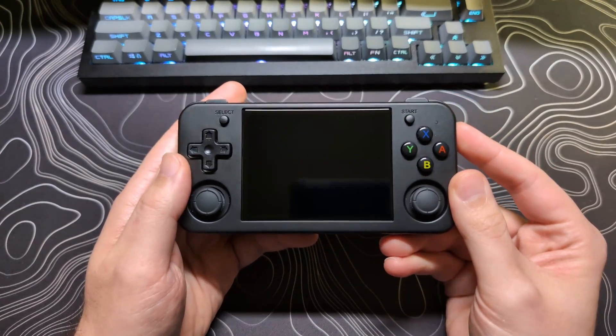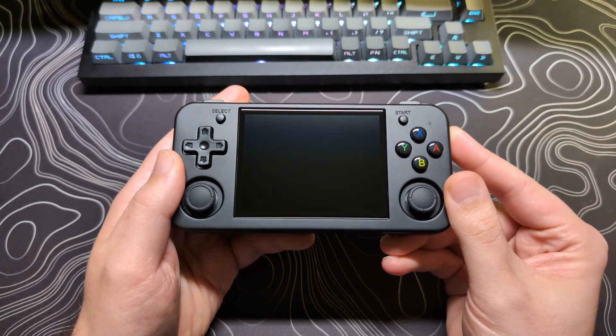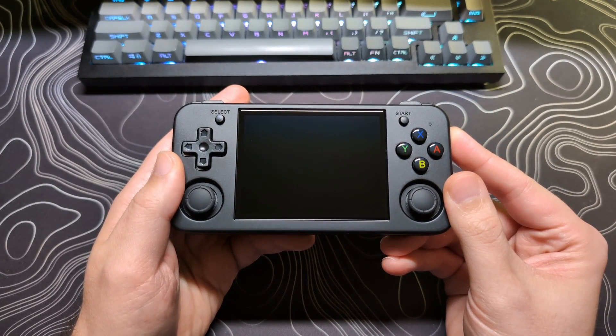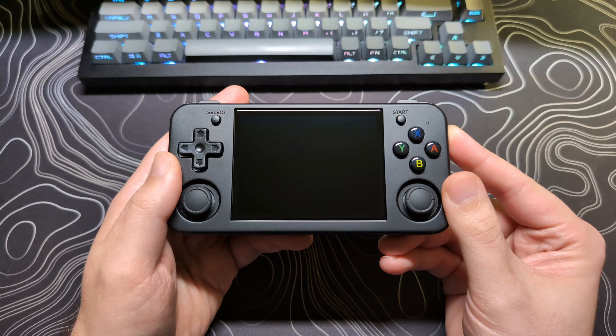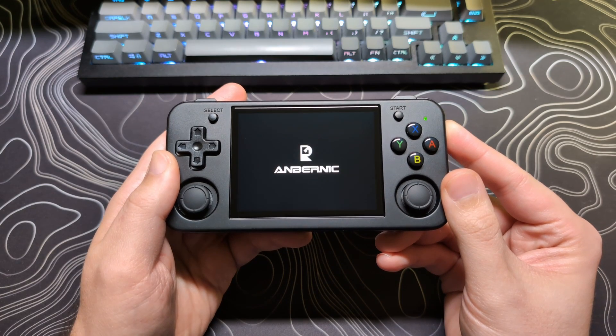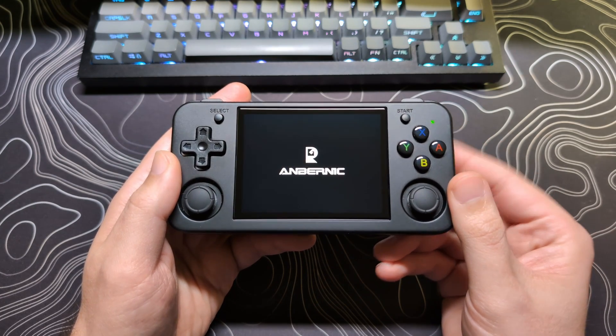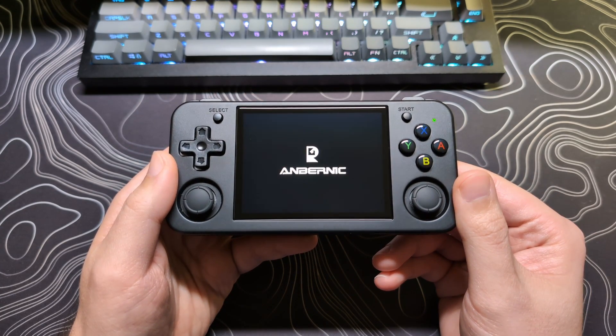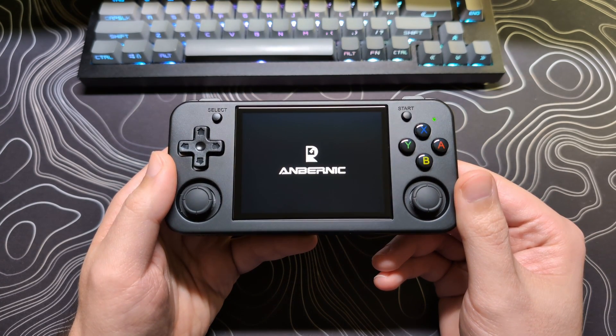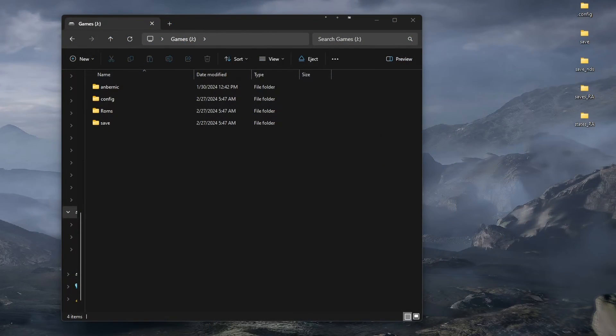If this is the modded version, it will now expand your SD card partition to utilize the full space, so it may take a few moments. Once this is complete, you should be good to go.